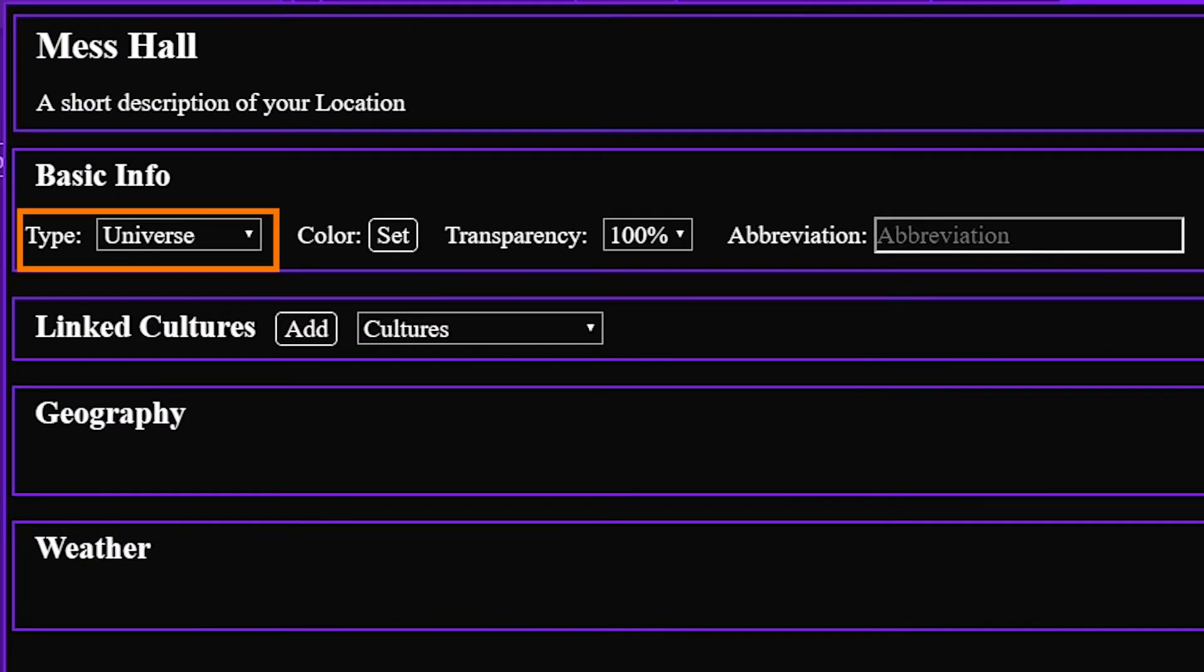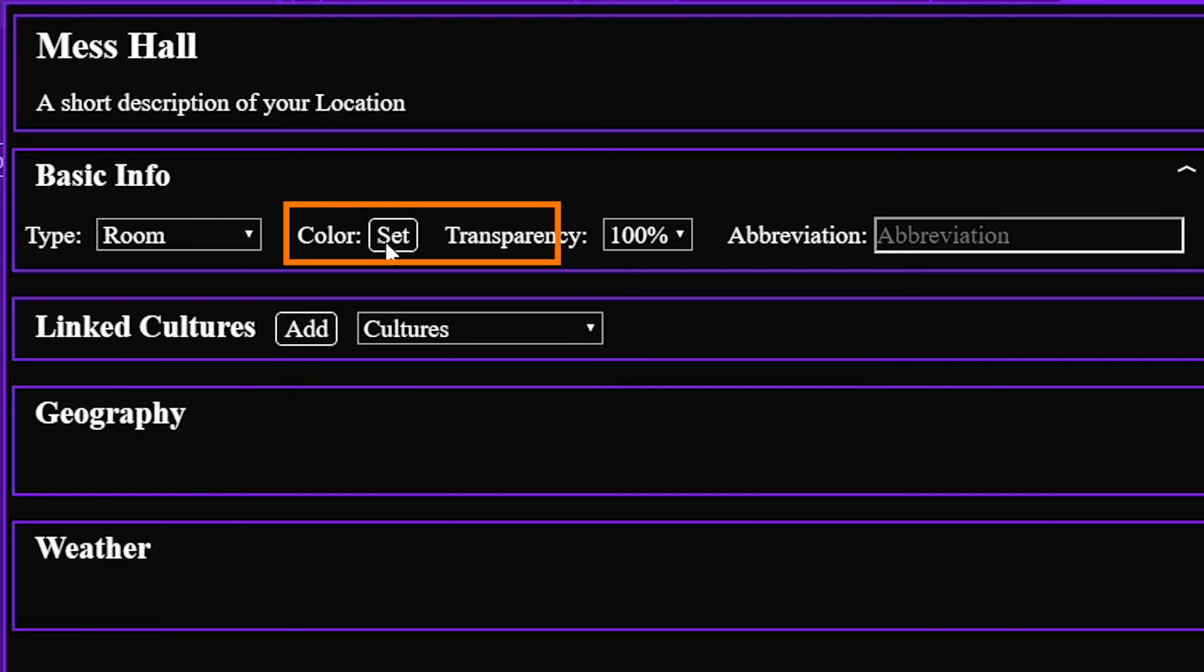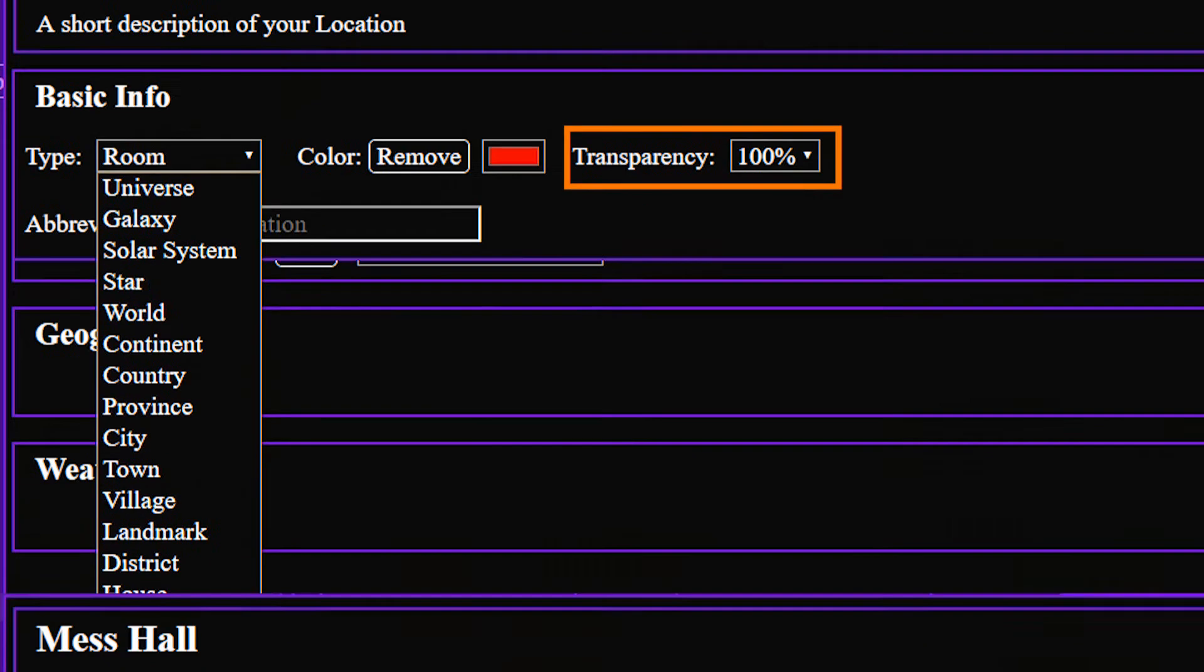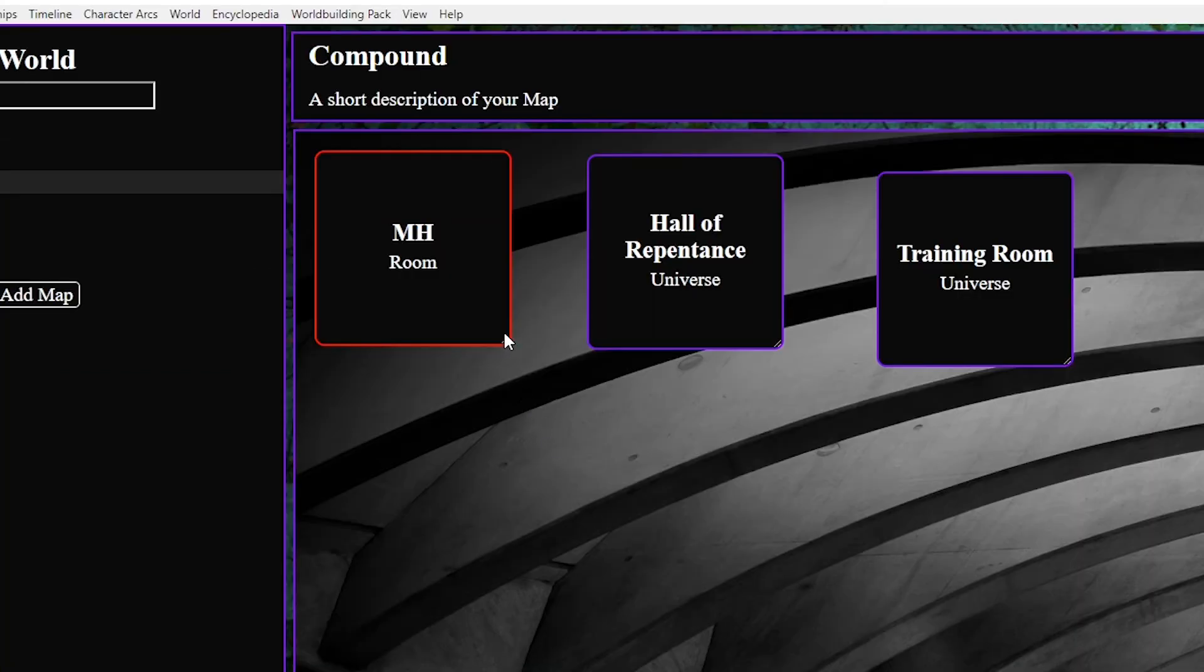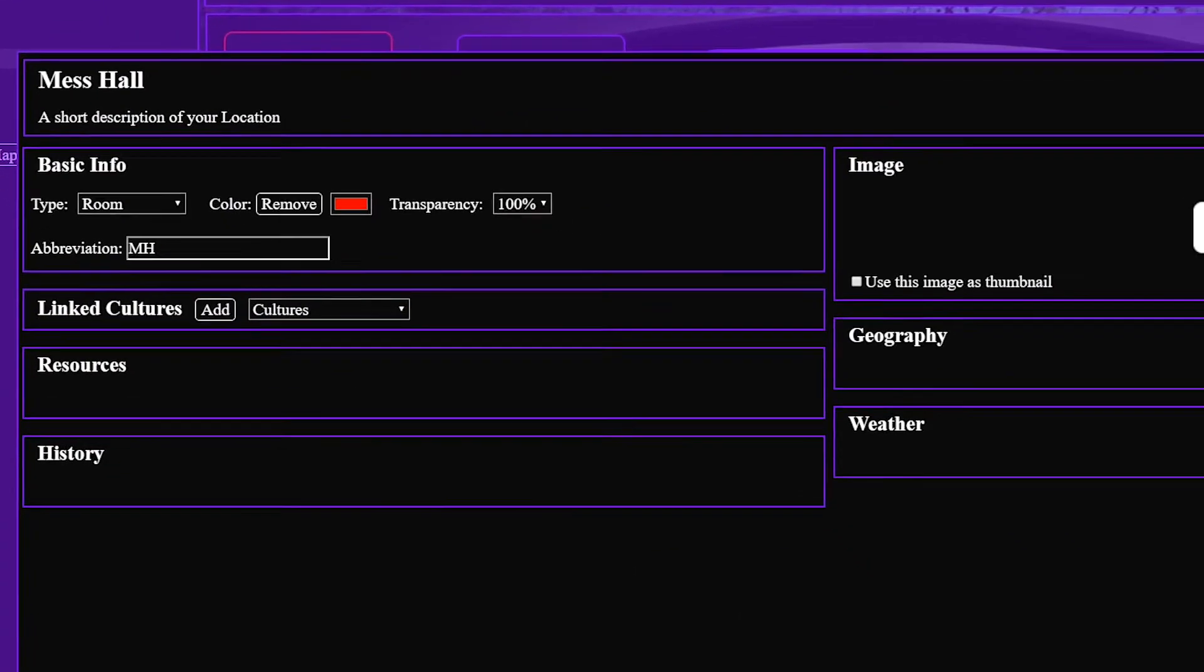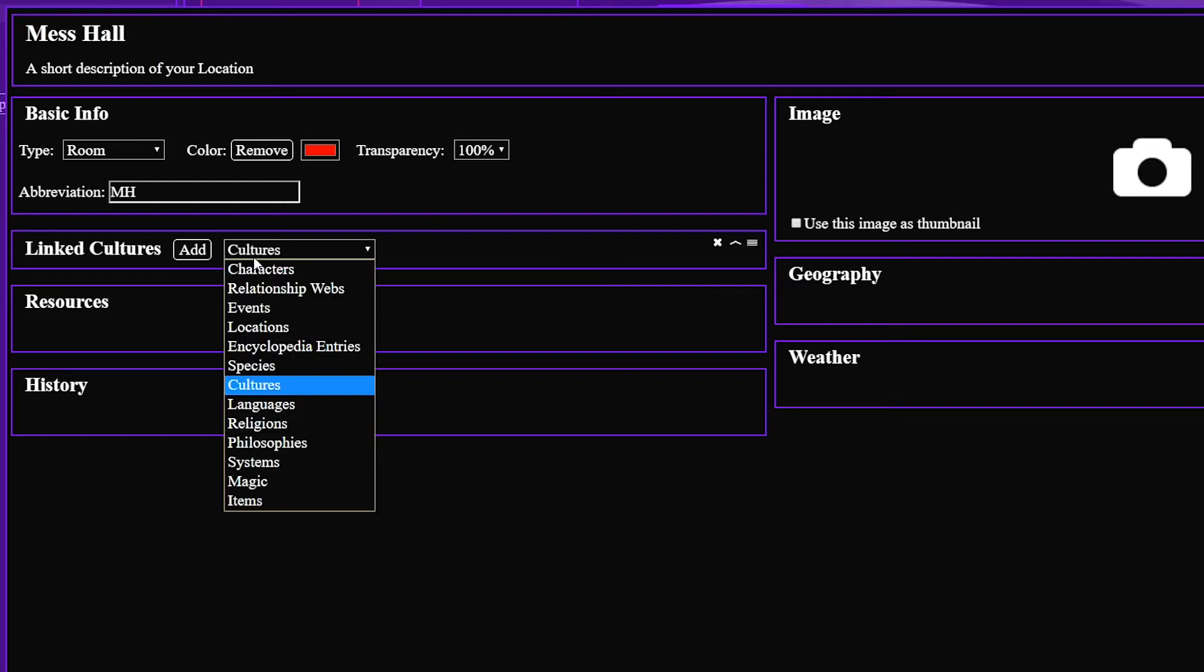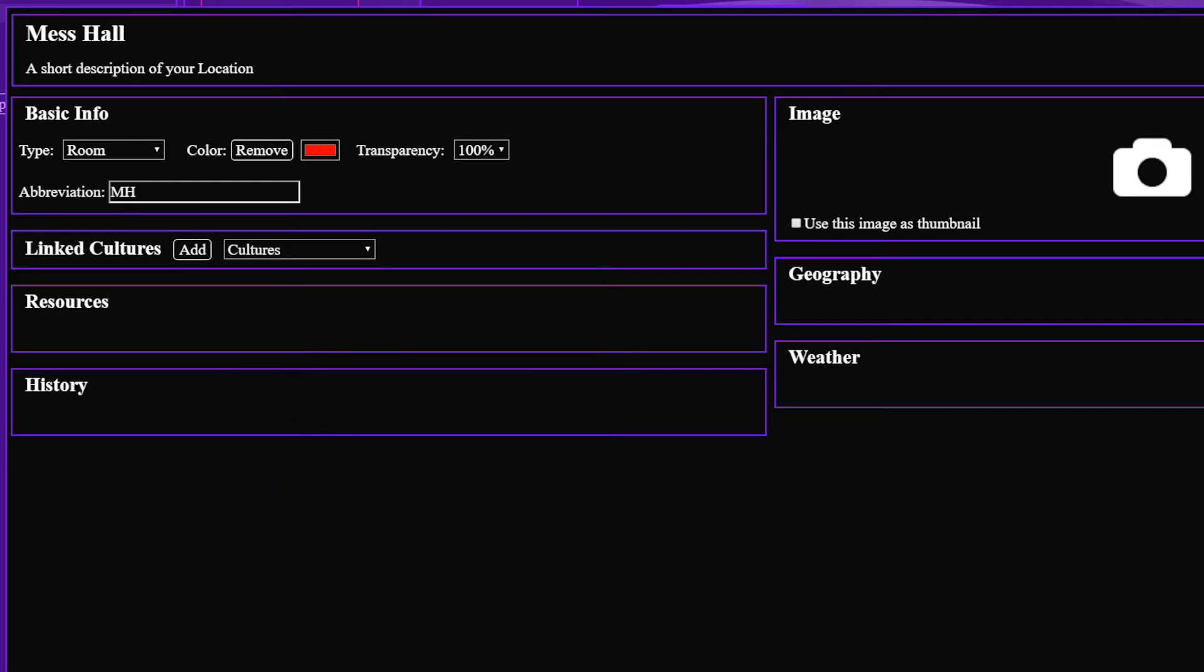We have type from universe down to room, color for creative purposes, and then even transparency which could be useful for denoting the importance of a location or so you don't cover important map features. And then we have abbreviation which I think is especially useful if again you have an actual map and don't want to cover as many useful map features. You have the ability to add as many panels as you want and link all sorts of things from cultures to other locations where you have a relationship line to describe why they're linked. The preloaded options are resources, history, geography, and weather but you make the rules and can add whatever panels you like including images.